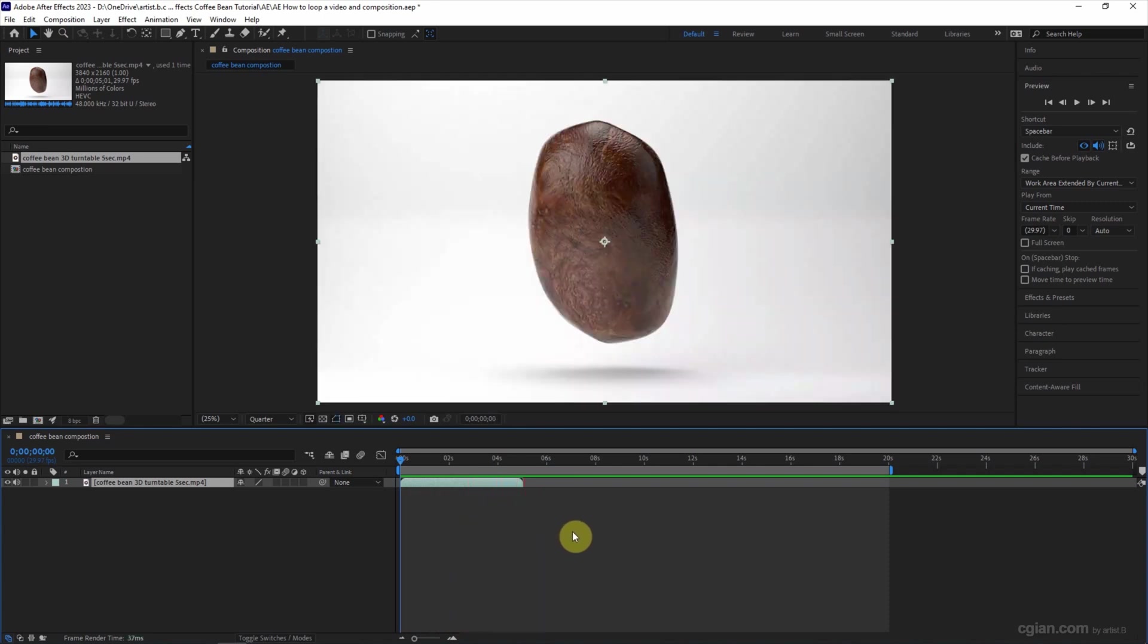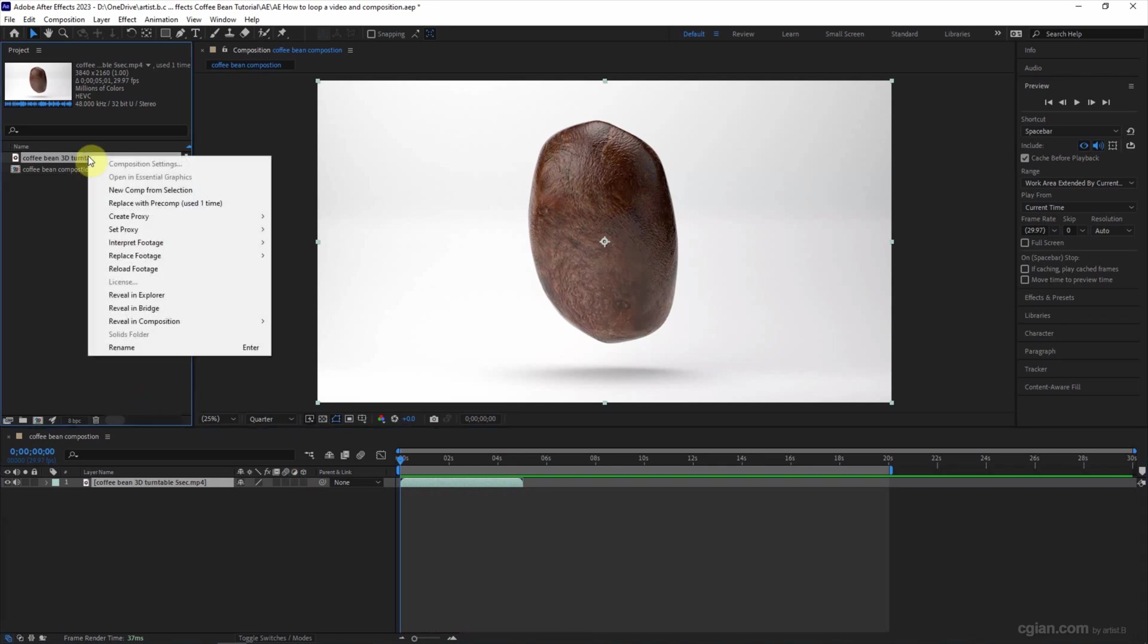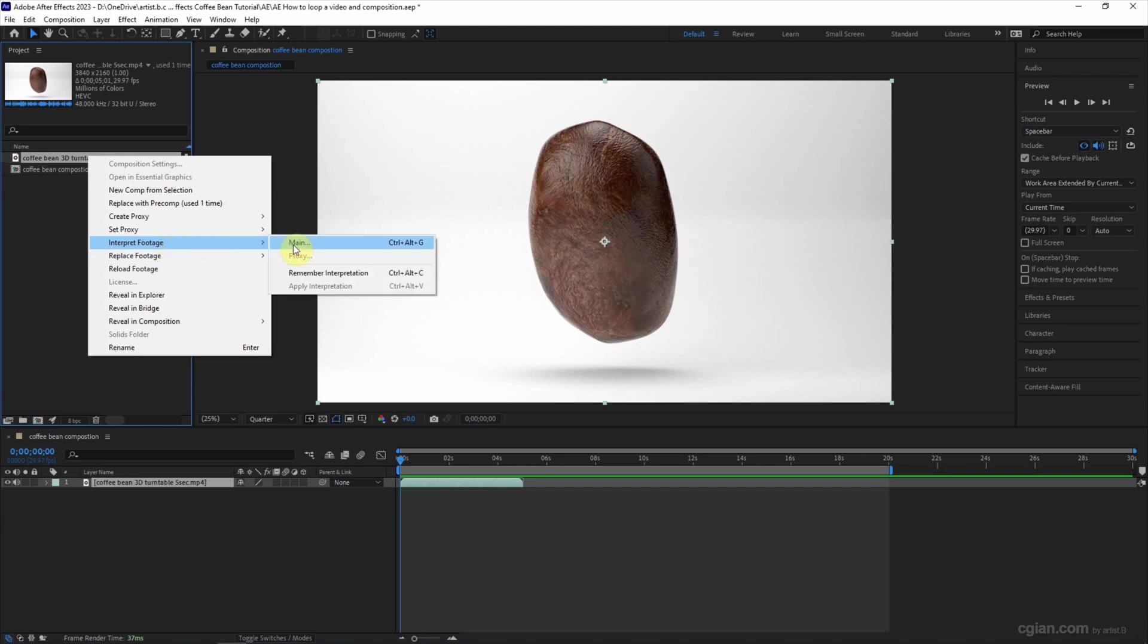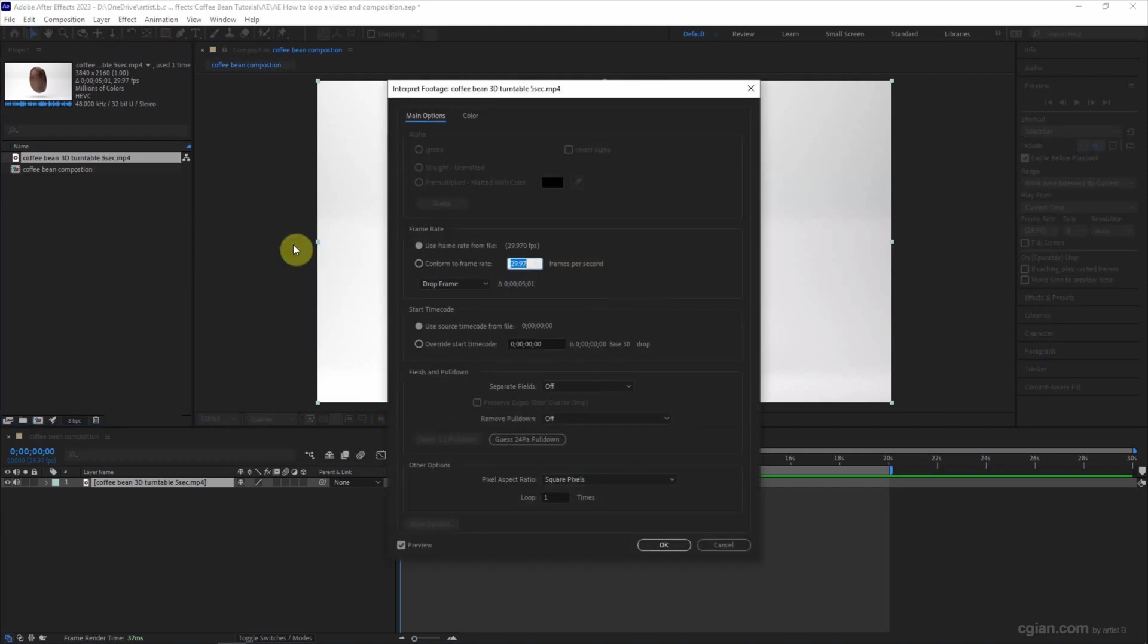So if you want to loop this video, you can go to the video and right-click 'Interpret Footage Main'. At the bottom we can set the number of loops. We can set 2.